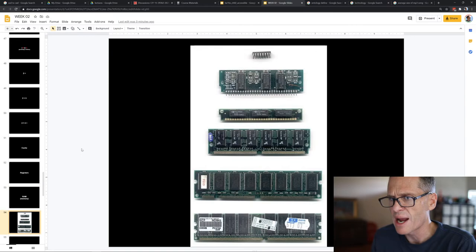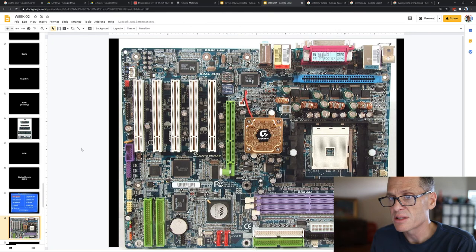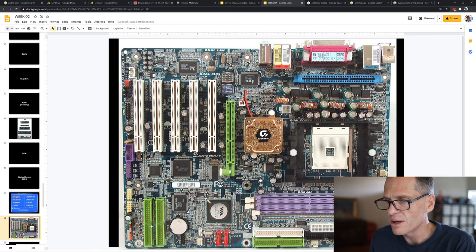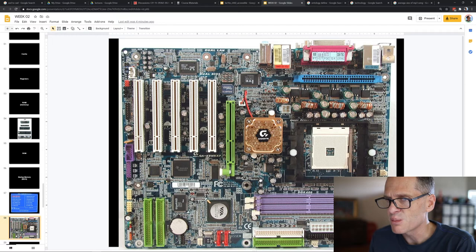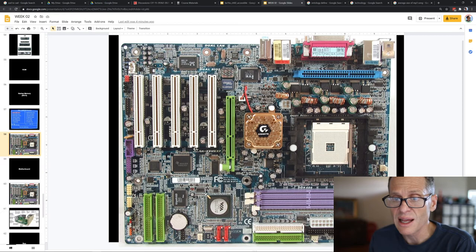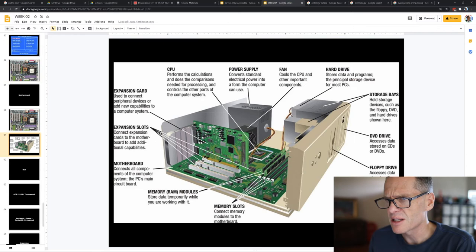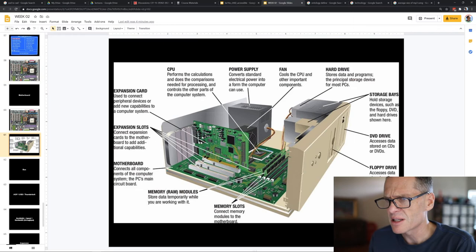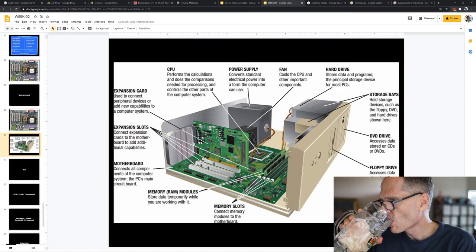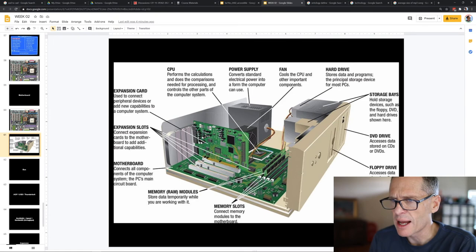The motherboard is what connects everything together — kind of like the mother in a family holding everything together. On the motherboard you can see where the CPU plugs in, where RAM plugs in, where old hard drives and new solid-state drives plug in, a little battery for the CMOS/BIOS, expansion slots for expansion cards that expand your computer's capabilities, and the AGP slot for a graphics card — accelerated graphics port.